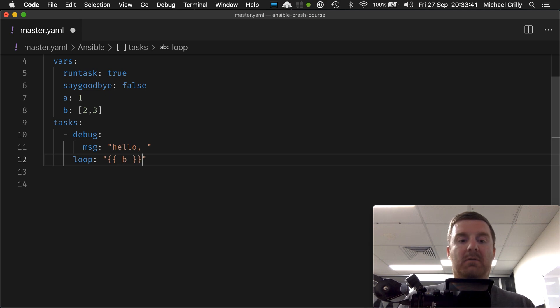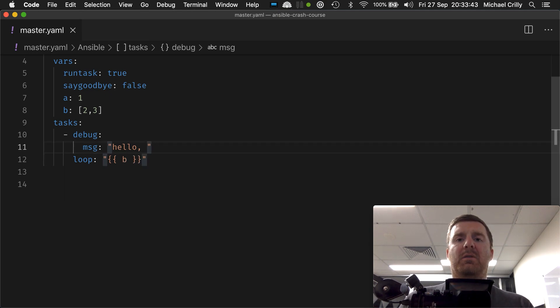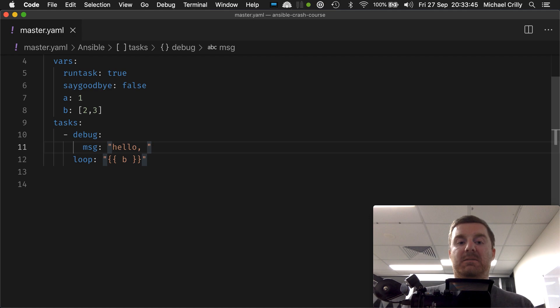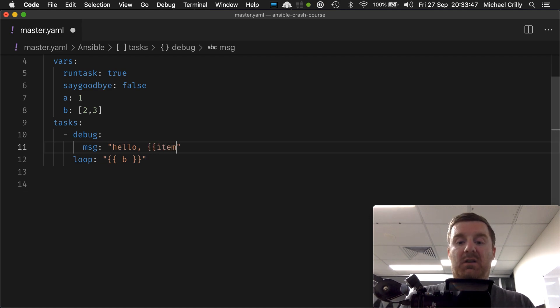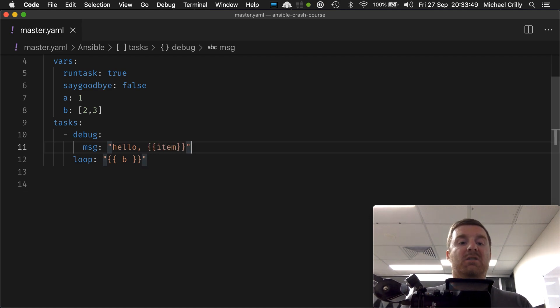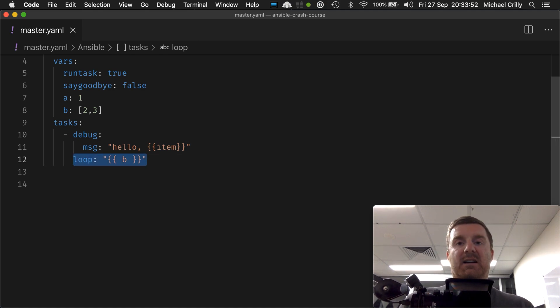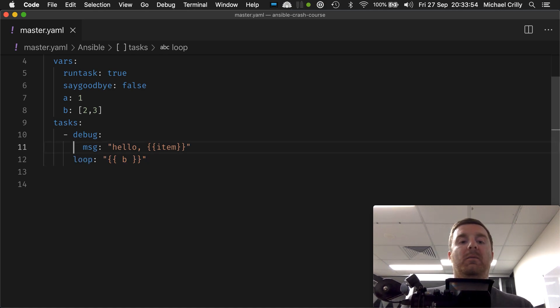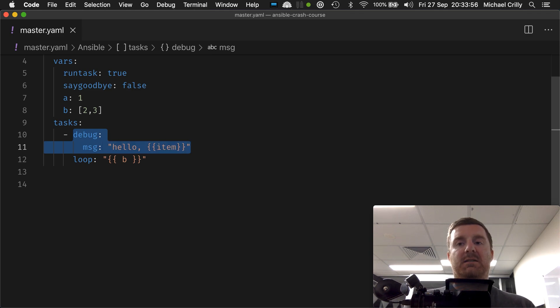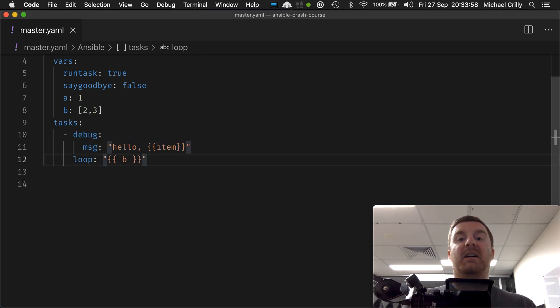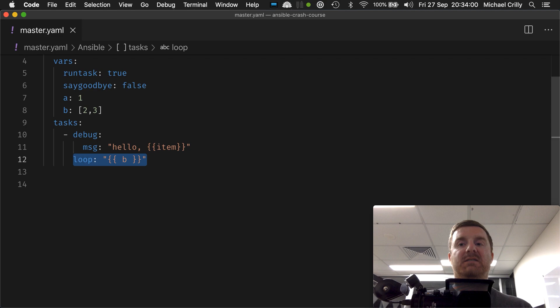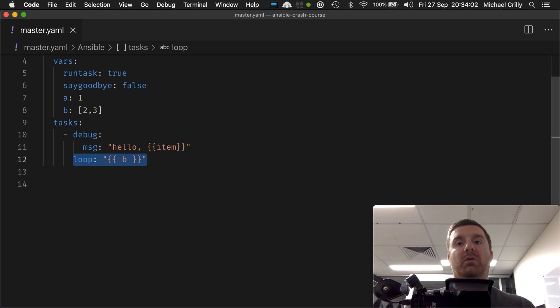How do we access the item? We use the item keyword. What happens is ansible is going to read this task and it's going to go, okay, you want to run this task every time I find an item inside this list.